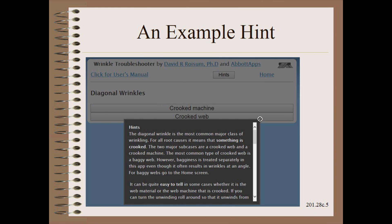Hints and help buttons are available on all of the apps. Here, we can read how to tell the difference between a crooked machine and a crooked web. We will let you scroll down through the rest of this and other hints on your own time.